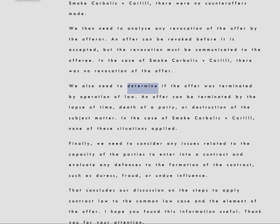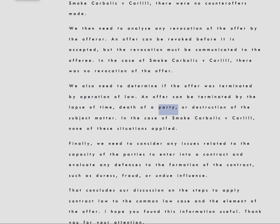We also need to determine if the offer was terminated by operation of law. An offer can be terminated by the lapse of time, death of a party, or destruction of the subject matter. In the case of Smoke Carbolic v. Carlyle, none of these situations applied.